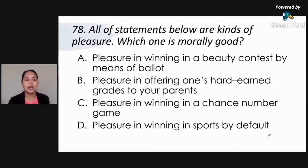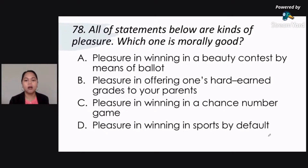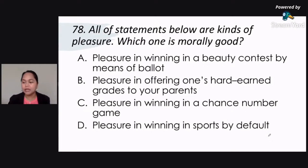Number 78. All of the statements below are kinds of pleasure. Which one is morally good? Is it letter A, pleasure in winning in a beauty contest by means of ballot? Letter B, pleasure in offering one's hard-earned grades to your parents? Letter C, pleasure in winning in a chance number game? Letter D, pleasure in winning in sports by default?